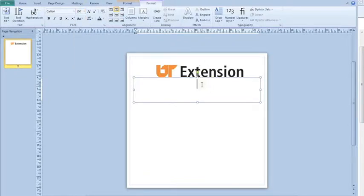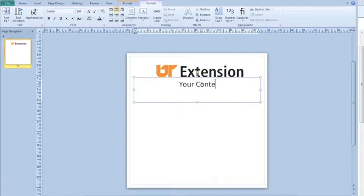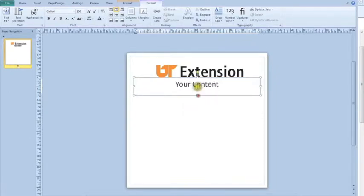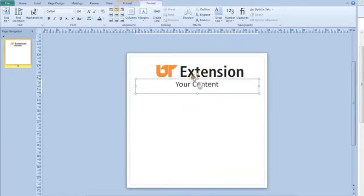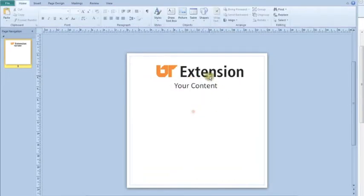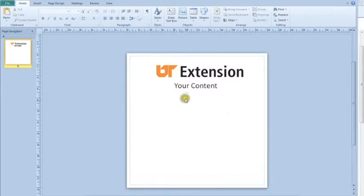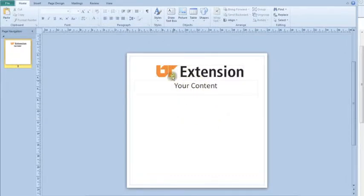So now we've got 100 size font and we'll put our content there. Now obviously if you're doing something for the plotter you would have more than just UT Extension and some text that reads 'Your Content.' You'd probably have some other pictures or some other items, whatever the case may be.